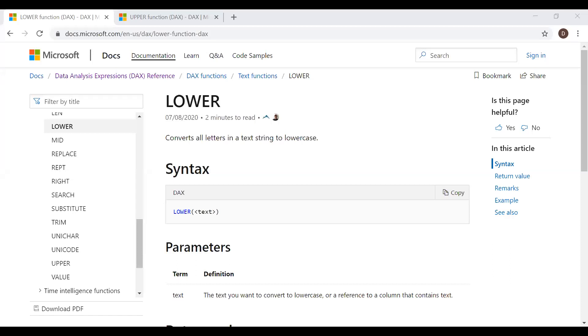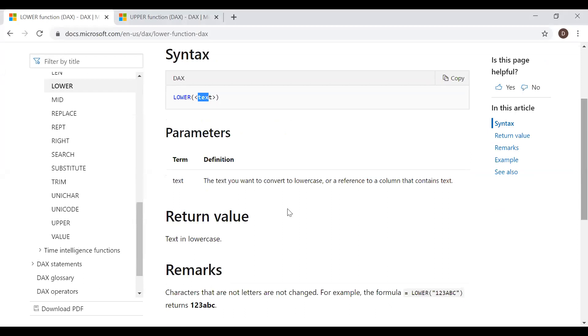Here is the definition and the syntax. Converts all letters in a text string to lowercase. So we have the syntax here: LOWER and the text. So it has only one parameter. And return value: text in lowercase.